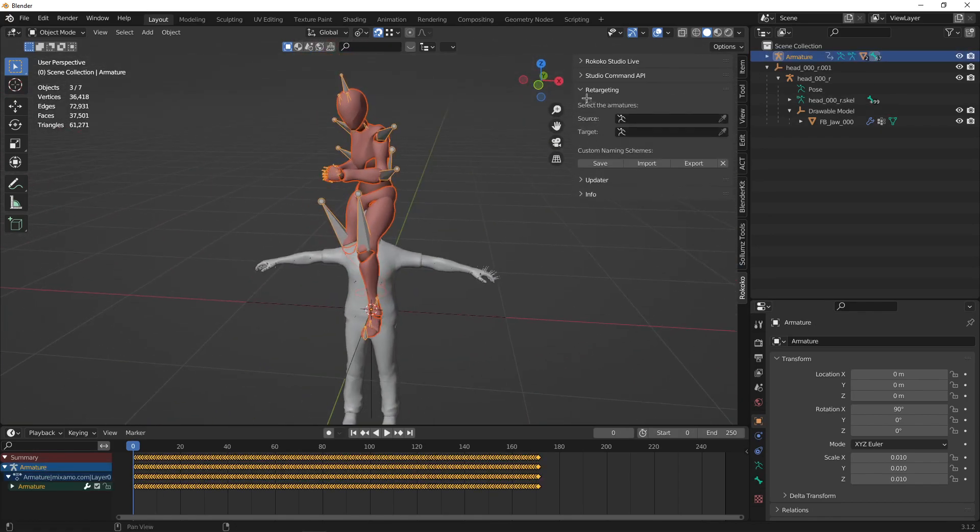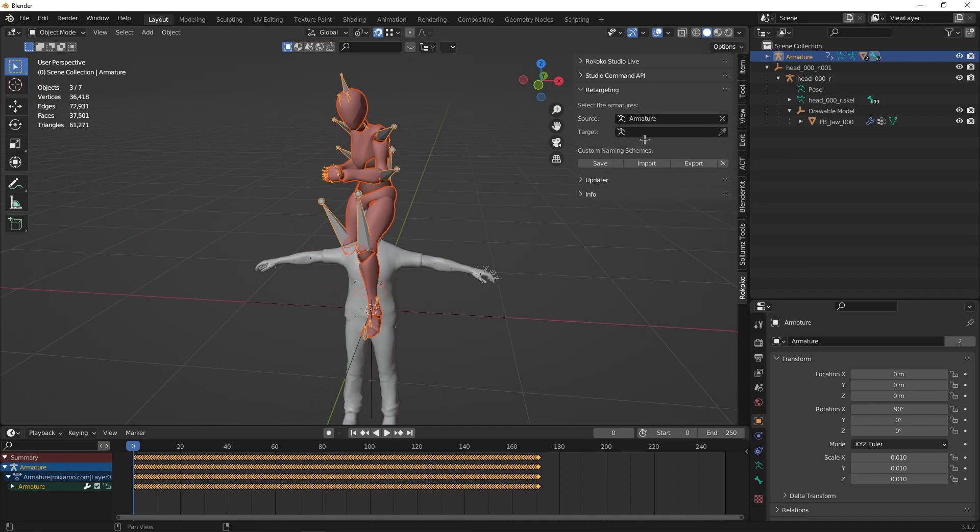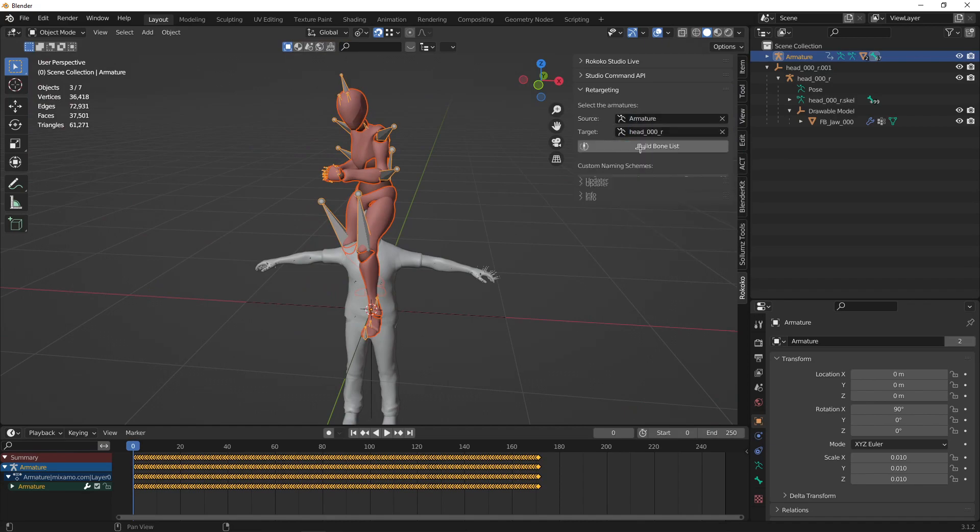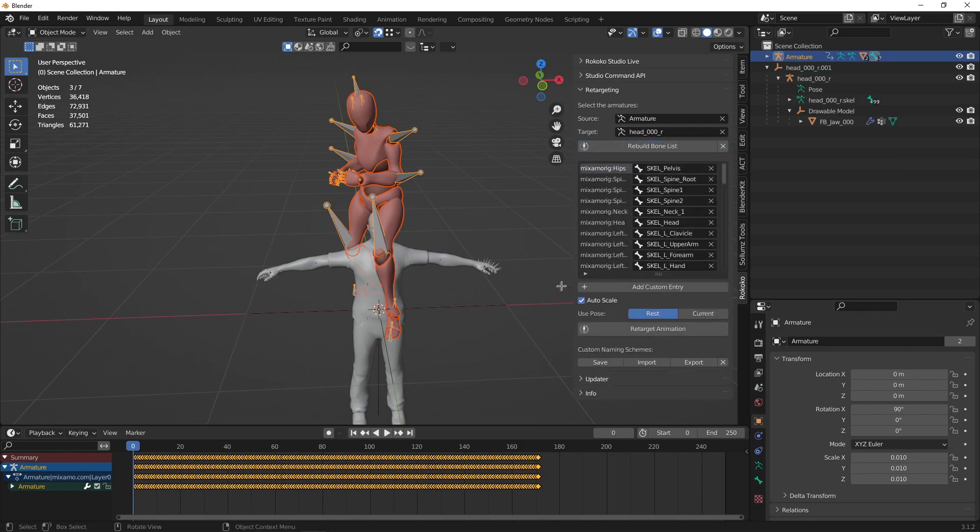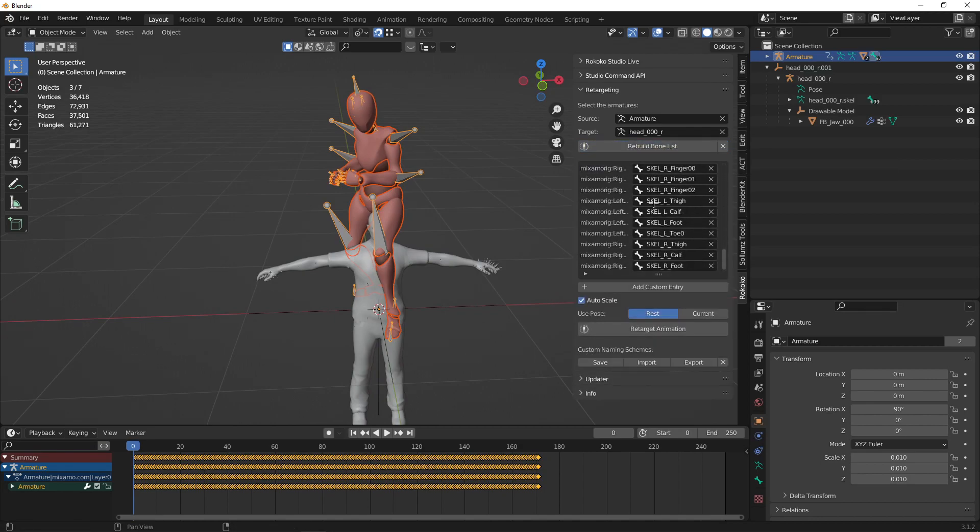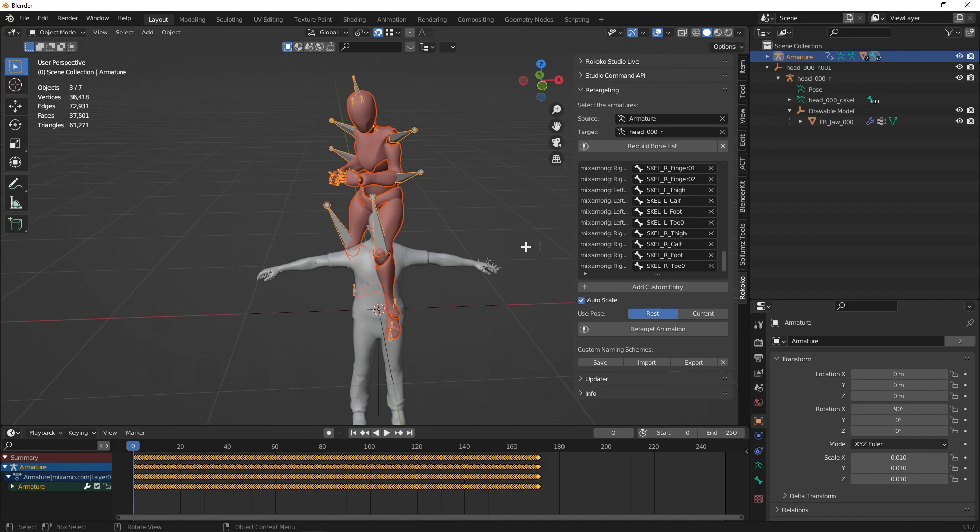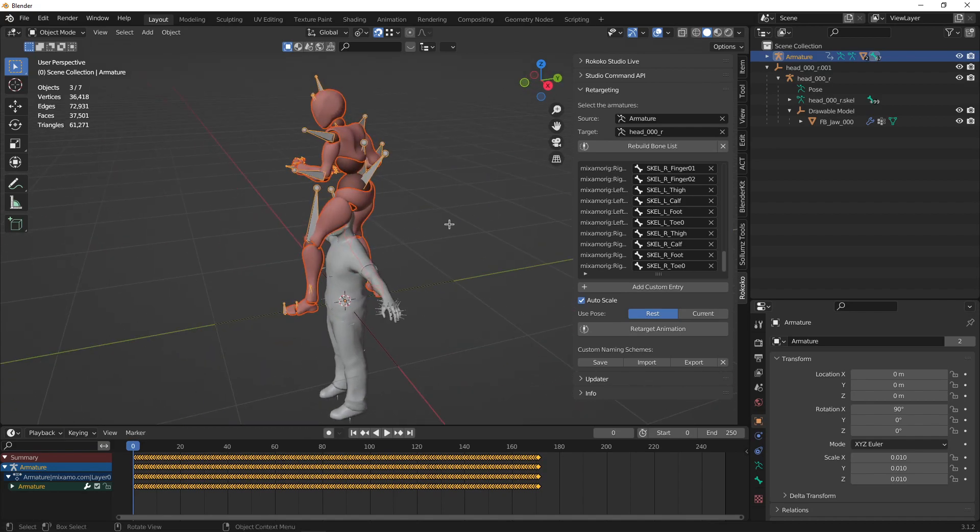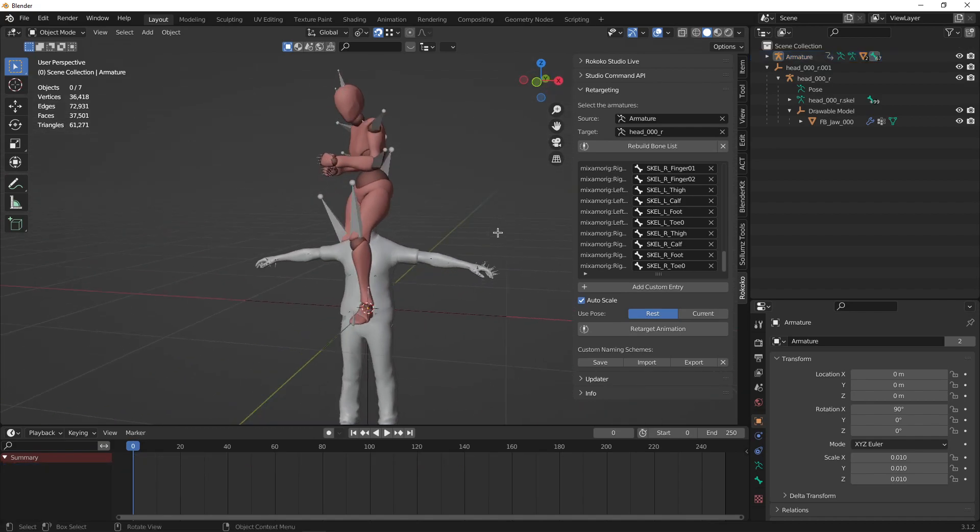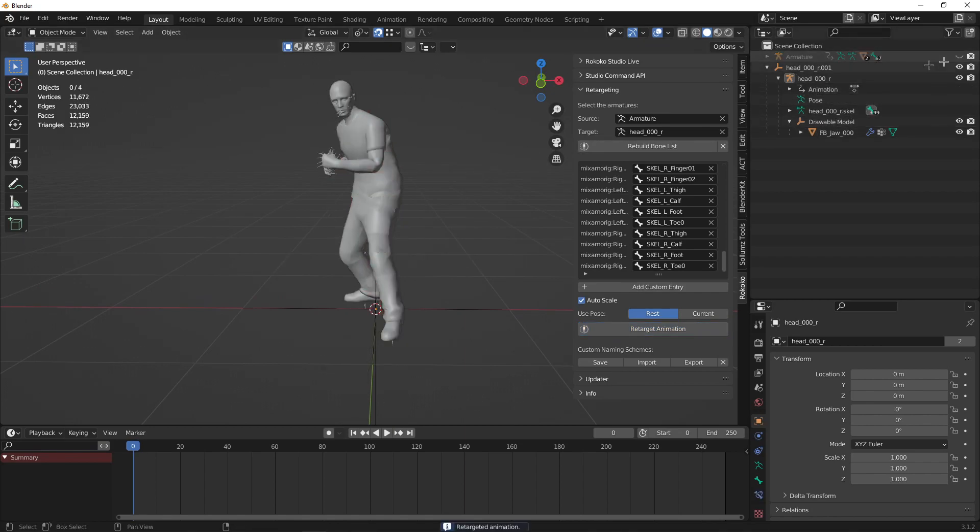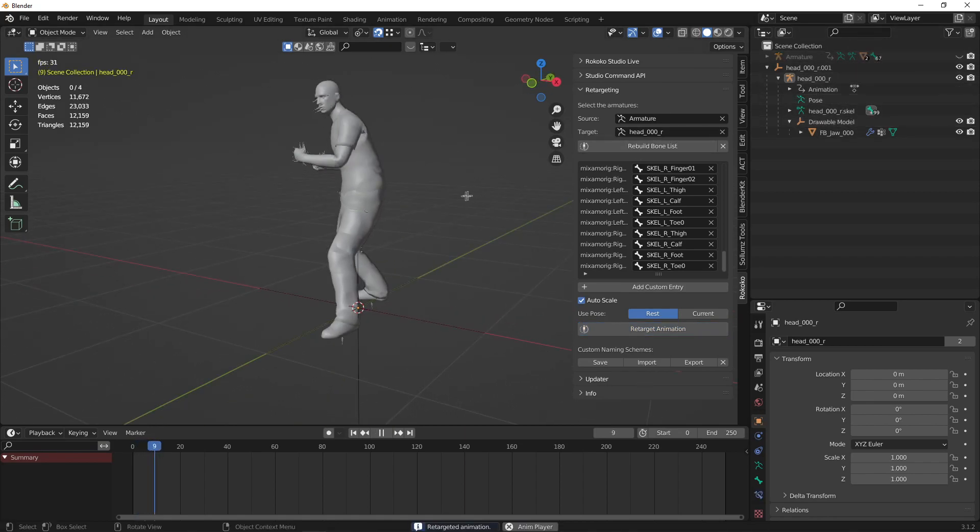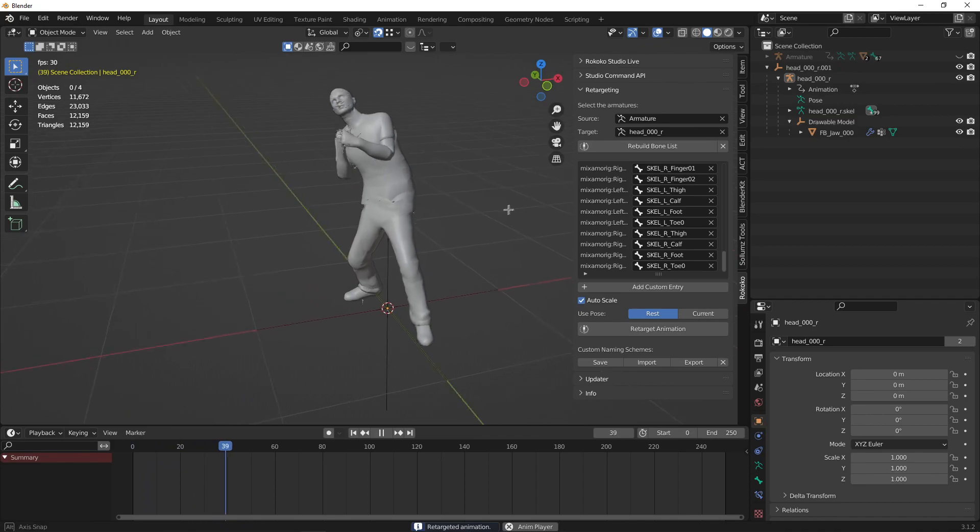Now go to retargeting. Set your source as the downloaded model, set your target as your GTA model. Now you can build bone list. Make sure all of this is filled in and you should be good to retarget it. Now you can hide your downloaded model and then just press play.